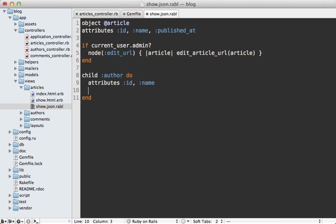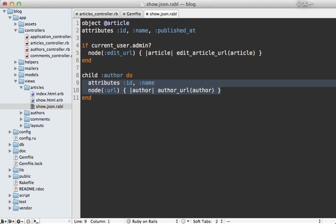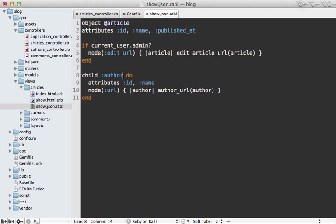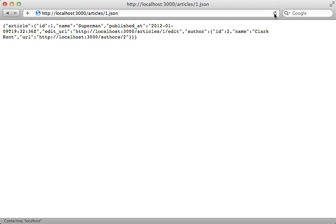You can also use the node method just like before, but this time the actual author instance is going to be passed into the block, not the article. So we can say the author_url is for that author, and that's because inside of this block the object that's currently scoped and focused on is the author that the record is associated with. You can see when I reload the page here I get the details about that author that I specified.